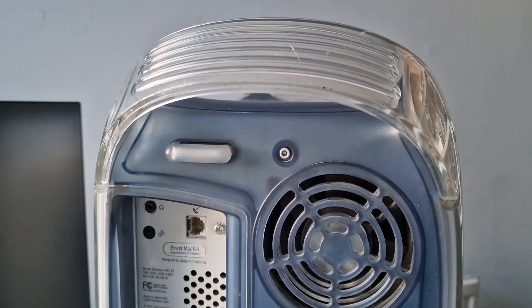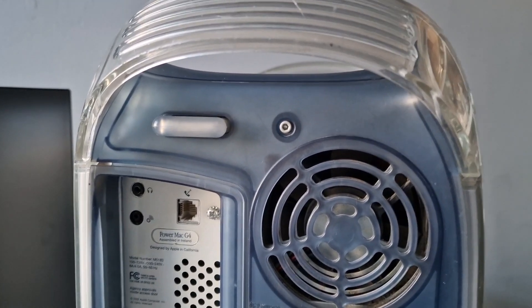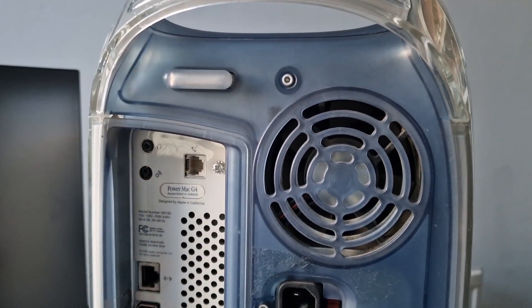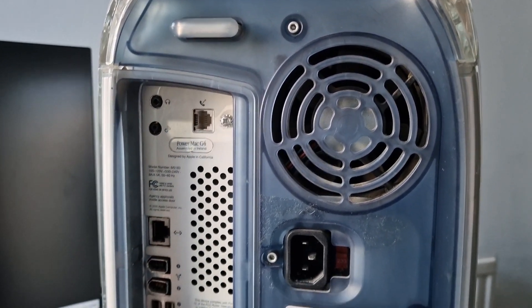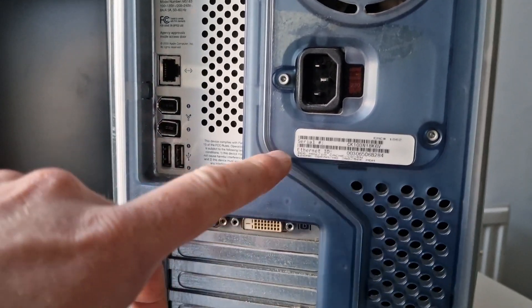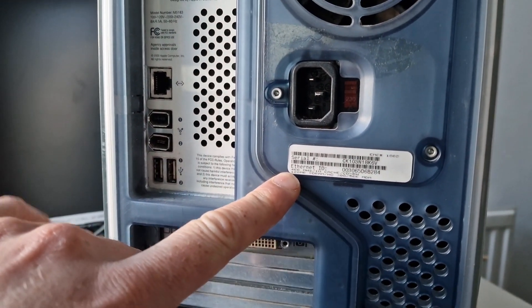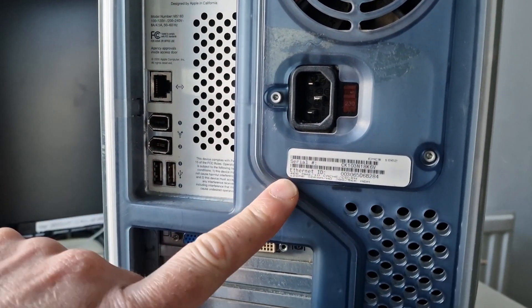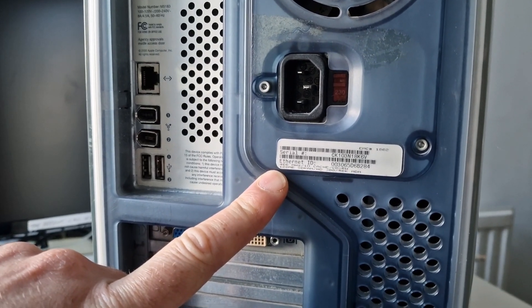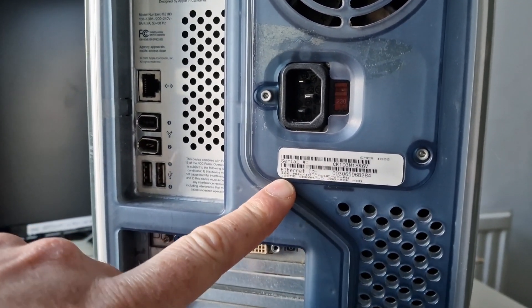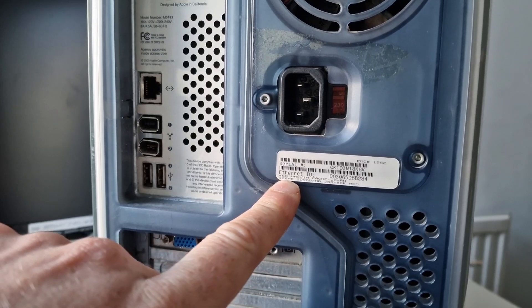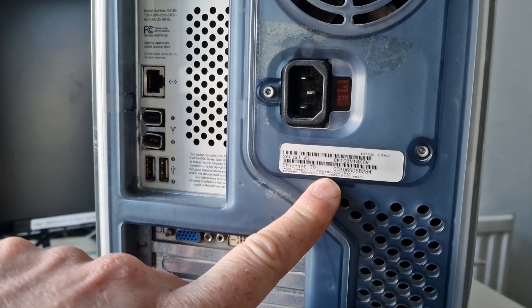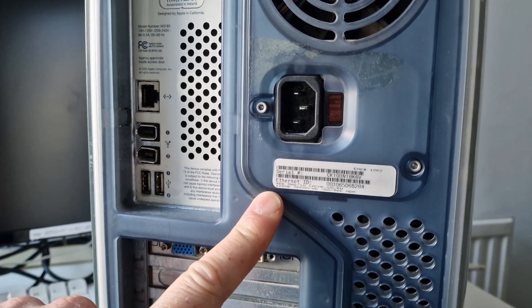Looking at the back of this Power Mac G4, you can see that it's got a modem here and it's actually got the specifications for this on here. So, it's a Power Mac G4 with a 466MHz processor, CD rewriter, 128MB SDRAM and a 30GB hard drive. So, it's quite an old system.